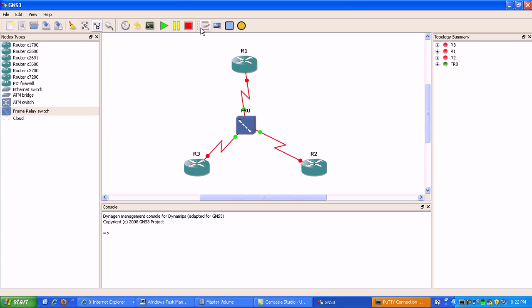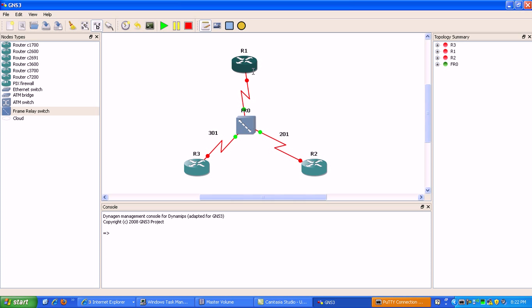If we were to draw this out, it would look something like this. The DLCI from router 3 is 3-to-1. The DLCI for router 2 is 2-to-1. The DLCI on router 1 to router 3 is 1-to-3, and the DLCI from router 1 to router 2 is 1-to-2. That's what the DLCIs look like.